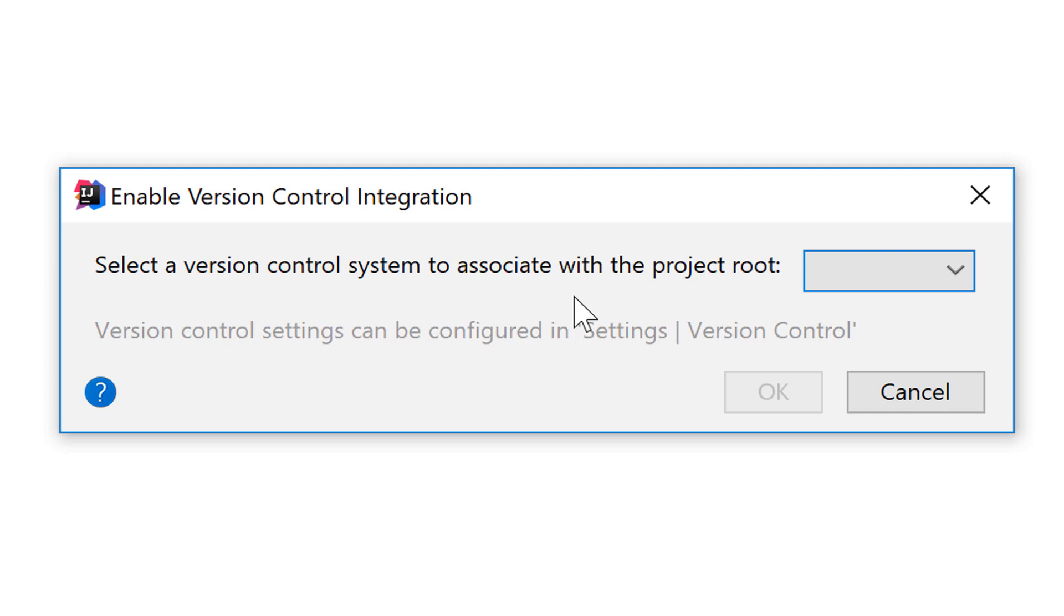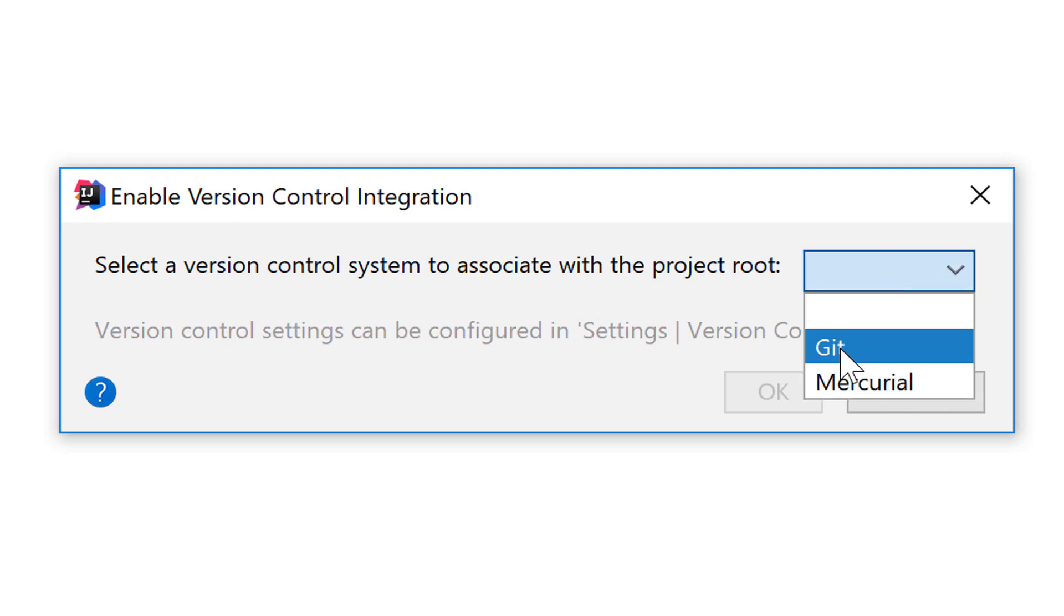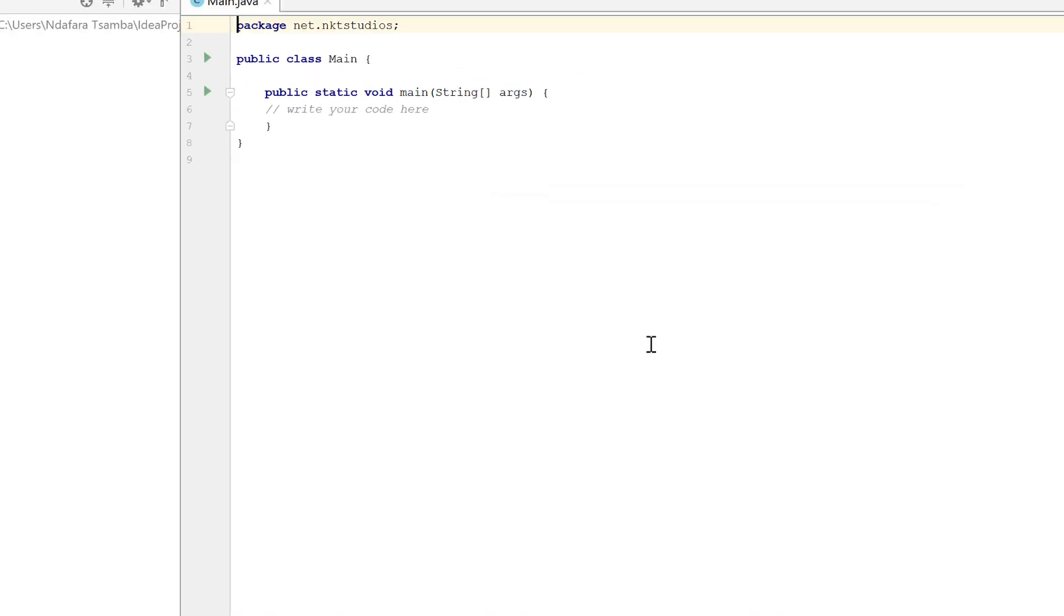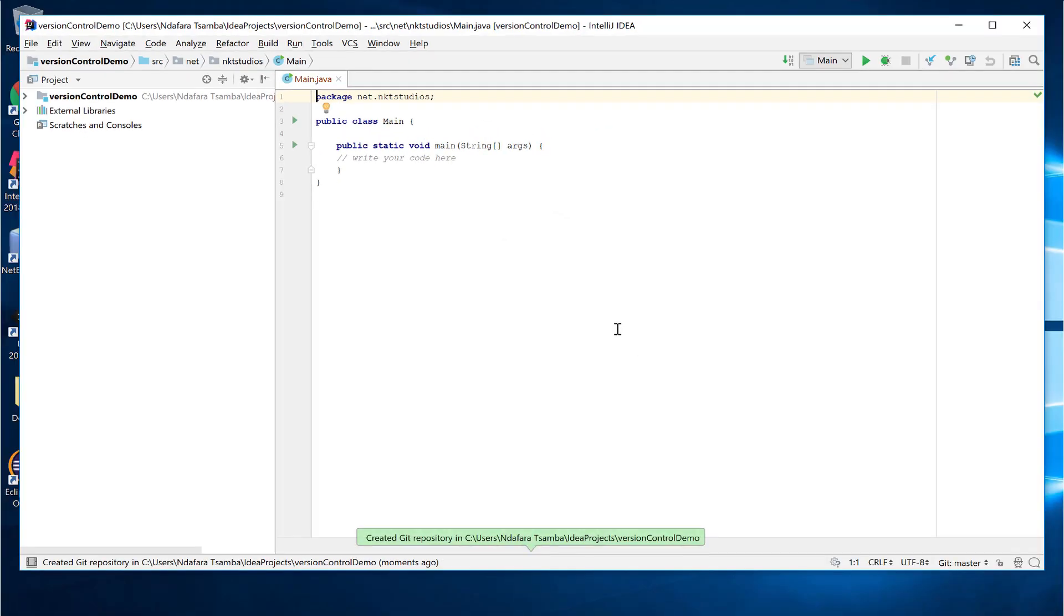So for the purposes of our video, we're going to be using Git. So if you click on the drop down, you will see Git or Mercurial. We're going to choose Git and then we're going to click on OK. So now it's like we've run Git init on the command line. As you can see there, there's a confirmation of what has just happened.